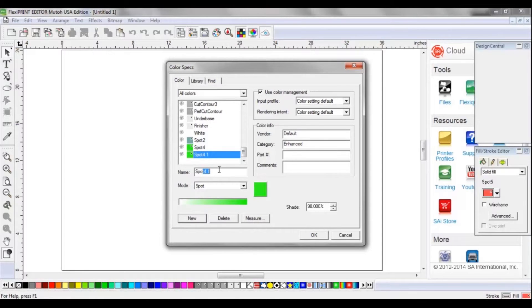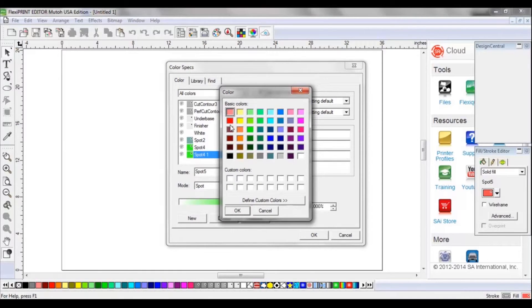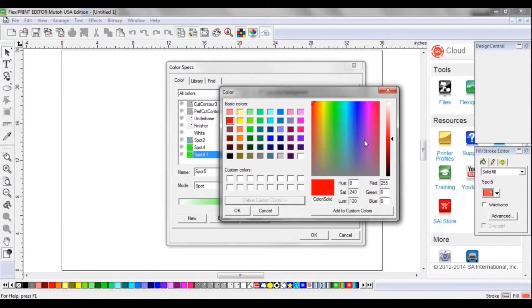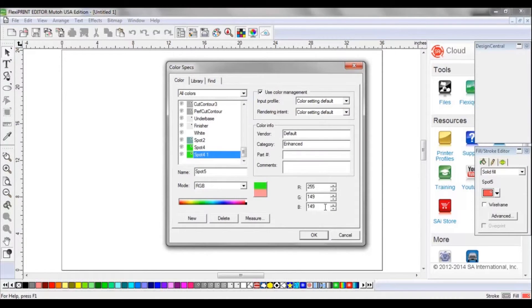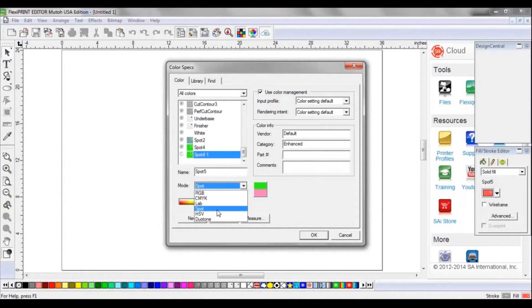Now we're going to build Spot 5. This is red. We're going to go through and lighten the color a bit, then change back to Spot. The approved opacity for red is 70%.